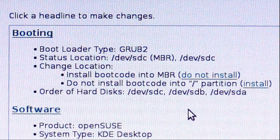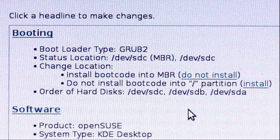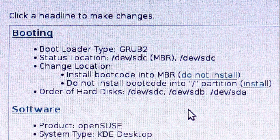Now this is my current setup. The bootloader is located on device SDC, the master boot record, which is what I want. And the order of hard disks is device SDC, device SDB, and device SDA.